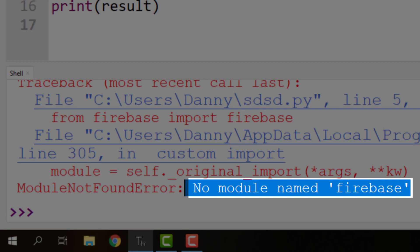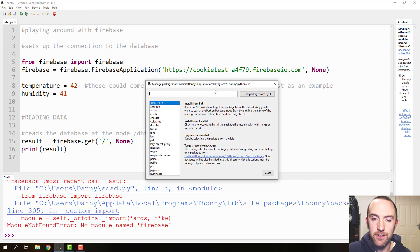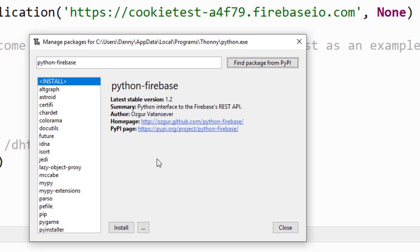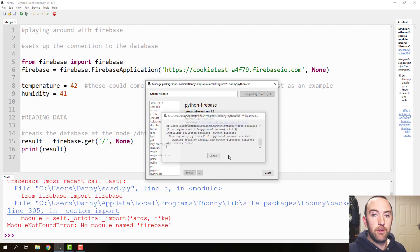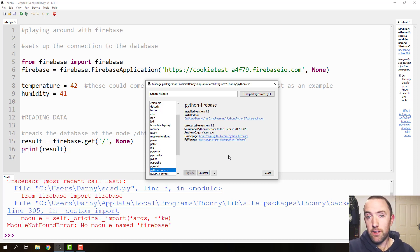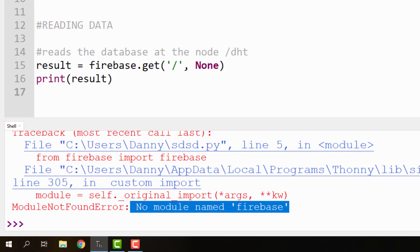Error number one: No module named Firebase found. It looks like you've not installed Firebase. So you need to go into Manage Packages in Thonny and install Python Firebase — find the package and install it. If you're not using Thonny, if you're using Idle, you have to use pip or manually install the package. Use Thonny — it's just easier, especially when you're starting off with Python. That will work now, it'll work beautifully.